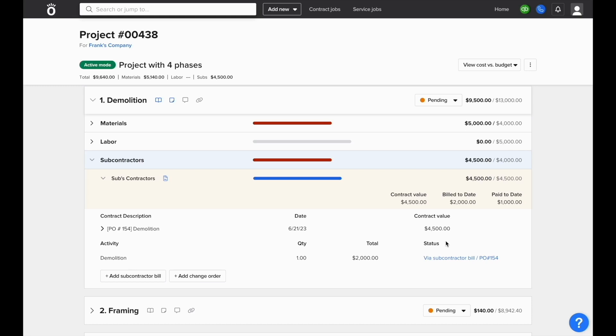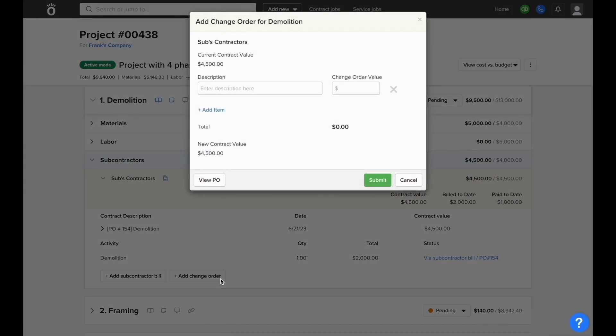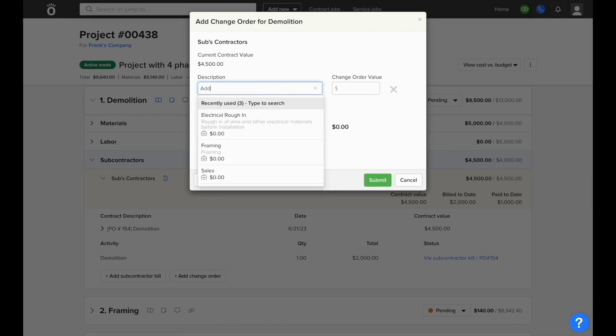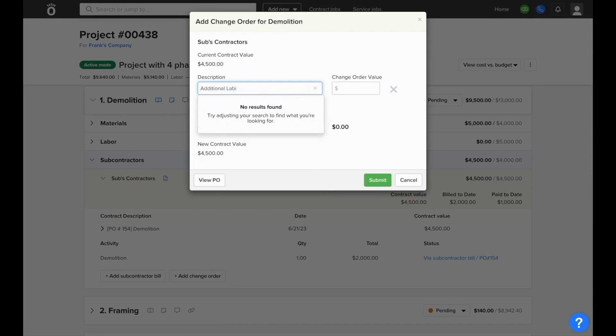From here, we also have the ability to add change orders that are relevant to this subcontractors contract. When you click add change order in the bottom left corner next to add subcontractor bill, you'll be prompted to enter in a description of the change. It can be connected to your catalog of products and services if needed, but it's not mandatory.